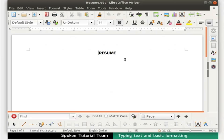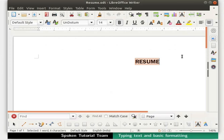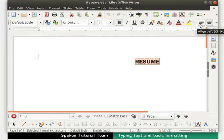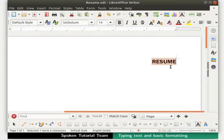We will learn about aligning text in Writer. We had previously typed the word resume and aligned it to the center of the page. Let's select the word resume once again. If you have resized your LibreOffice window, some of the icons may not be visible. In that case, click on the double arrow icon at the end of the toolbar to see the hidden icons. Now, click on the align left icon on the formatting toolbar. The word resume is now aligned to the left of the page. Click on the align right icon. The word resume gets aligned to the right of the page.